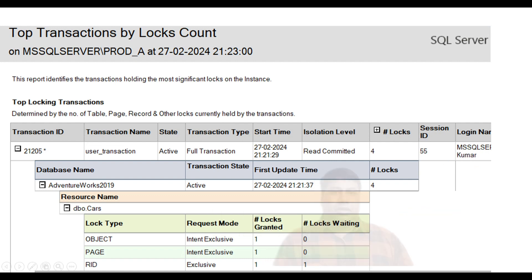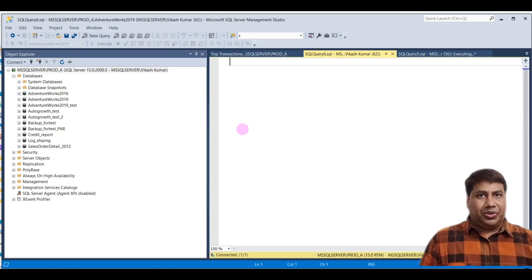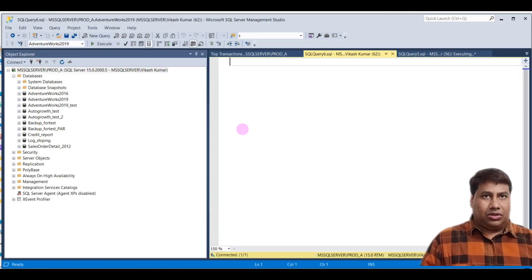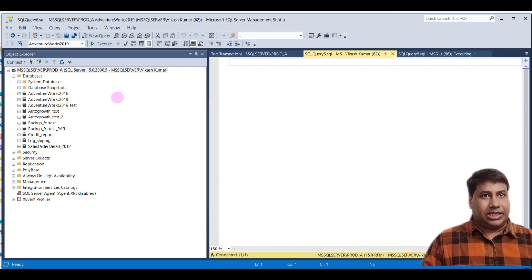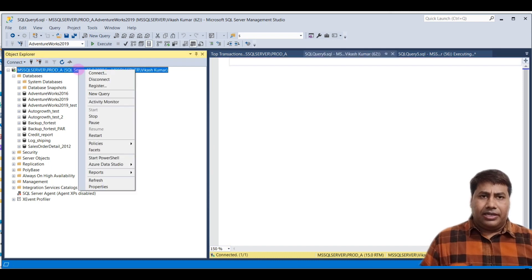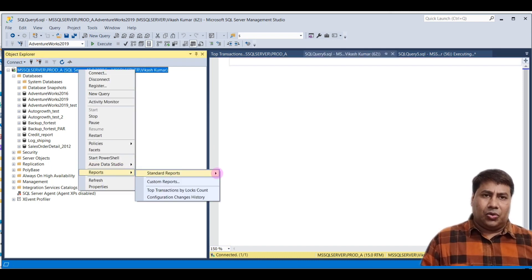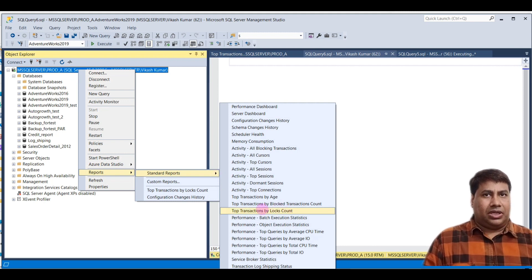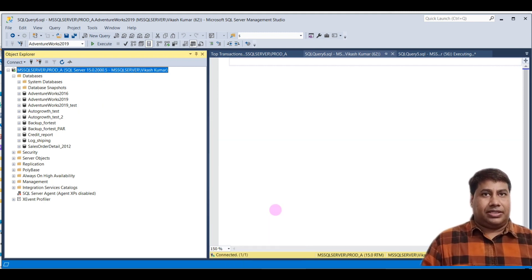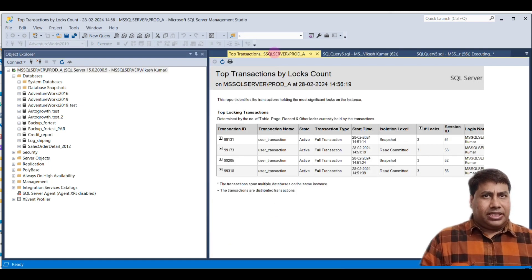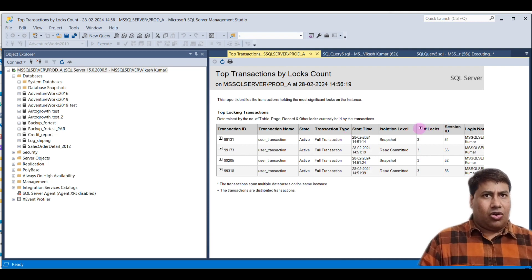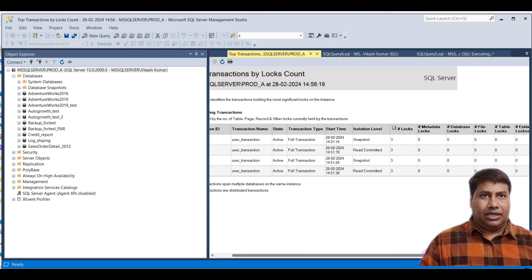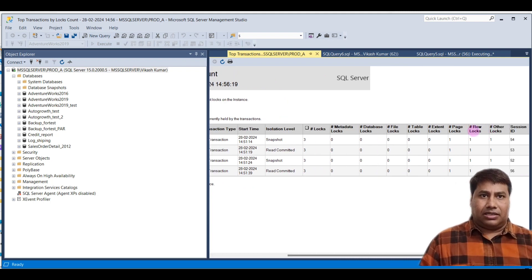So how to view log type and count held by a specific session from SQL Server Management Studio? Right click on a server, go to Report, Standard Report, and select Top Transaction by Log Count. You can see number of table, page, record, and other logs currently held by the transaction.